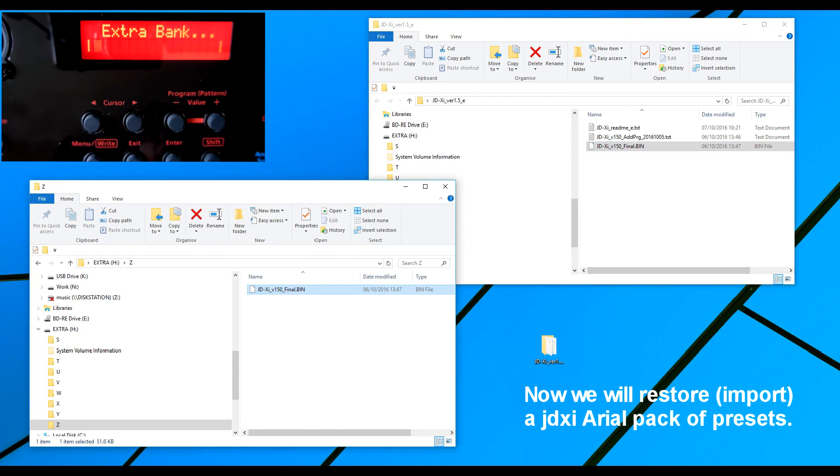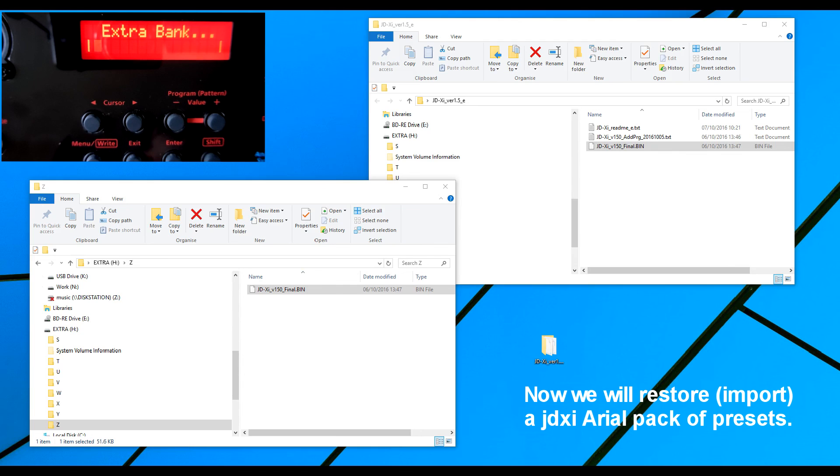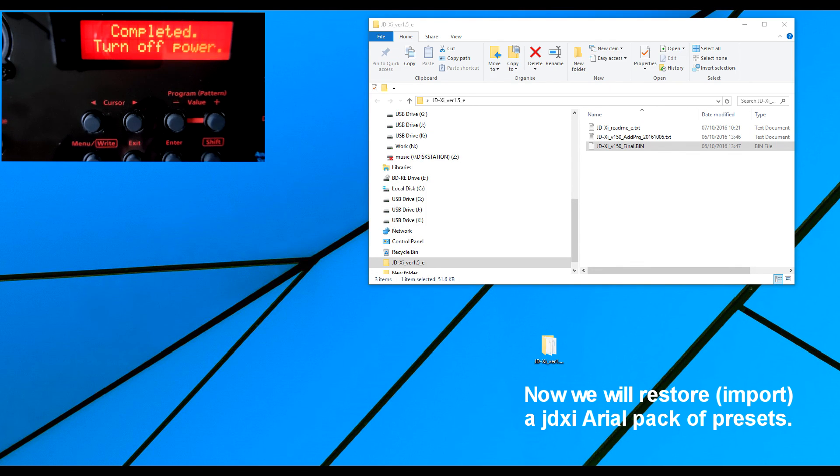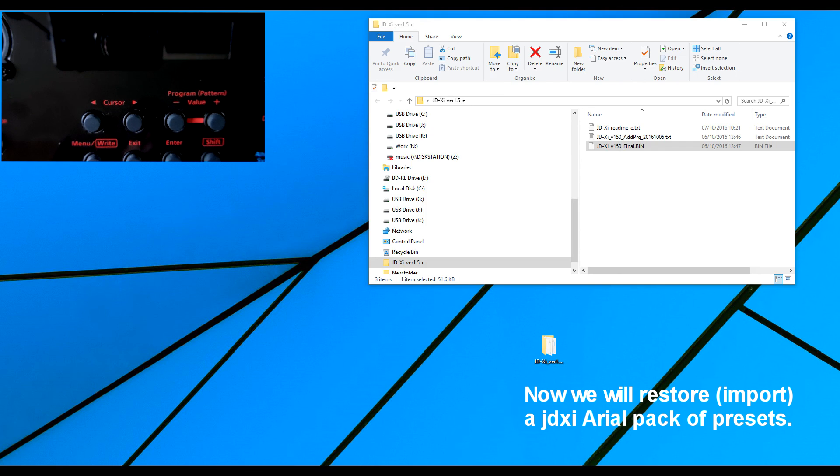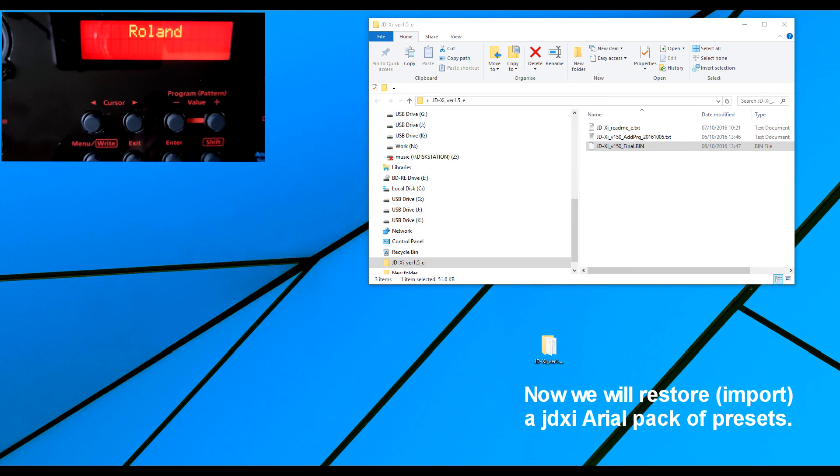Now what I'm going to do is unmount. Because we can see the bin file here now. And now you can see that the JDXI has responded. It wants me to turn off the power. Which I've done. I've now turned the power back on.